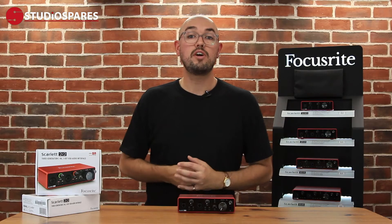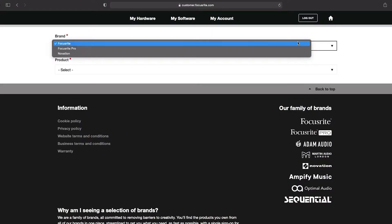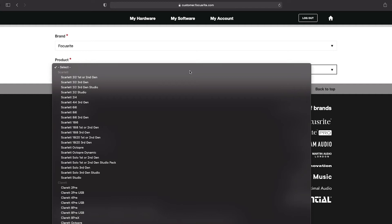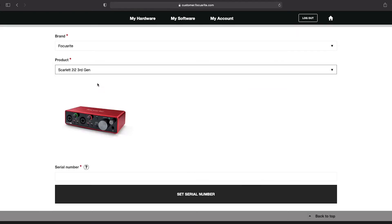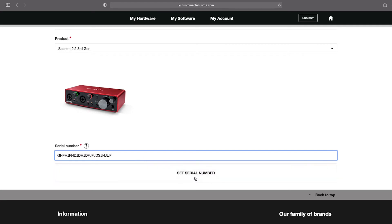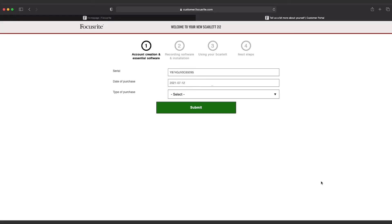Then log into your Focusrite account and register your 2i2. Select your brand, which in this case is Focusrite, and then choose your product. You need to select Focusrite third generation 2i2. In this box select your product serial number, which can be found on the outside of the box. On this next screen you fill in your purchase information and then you're done.